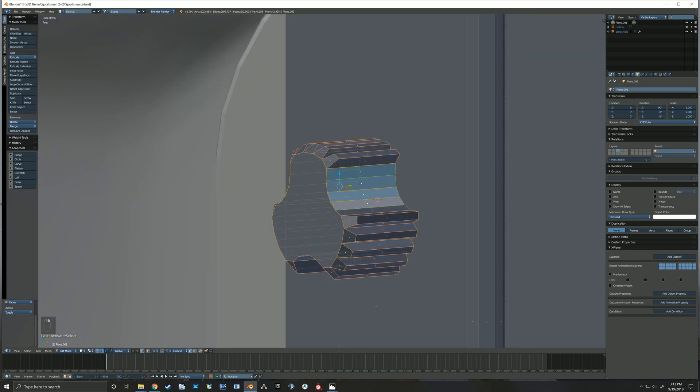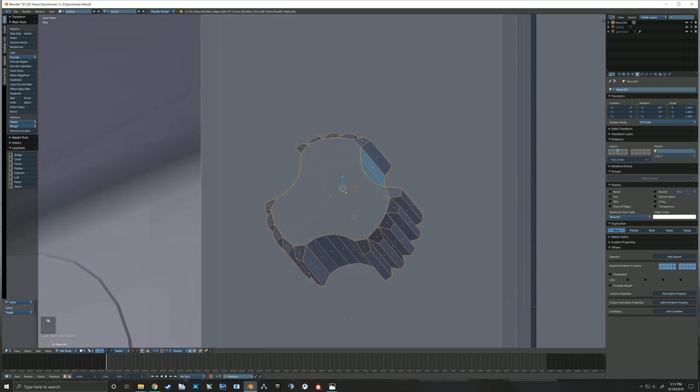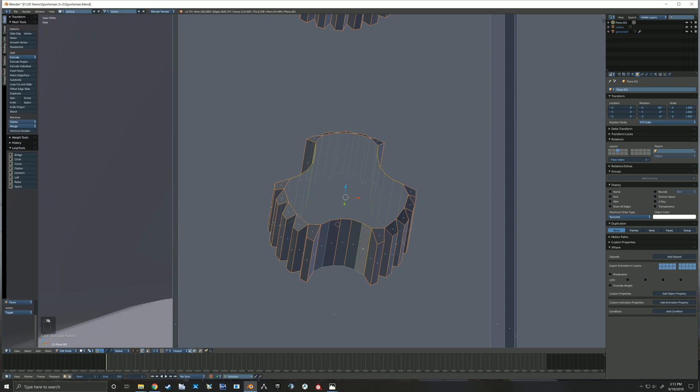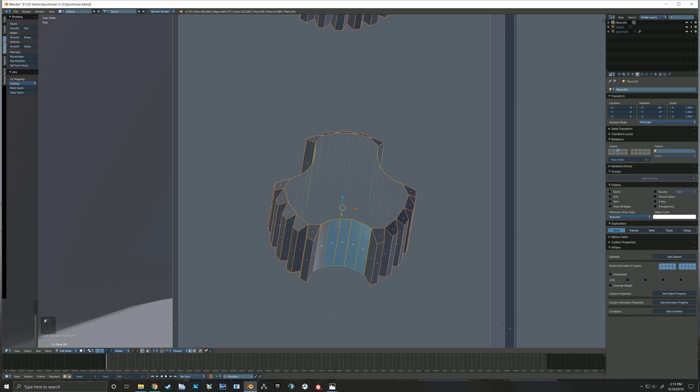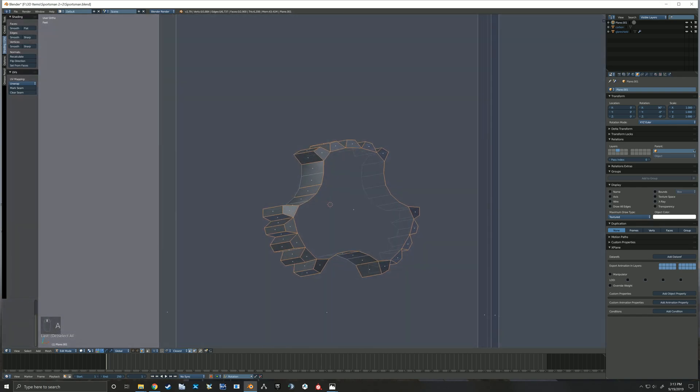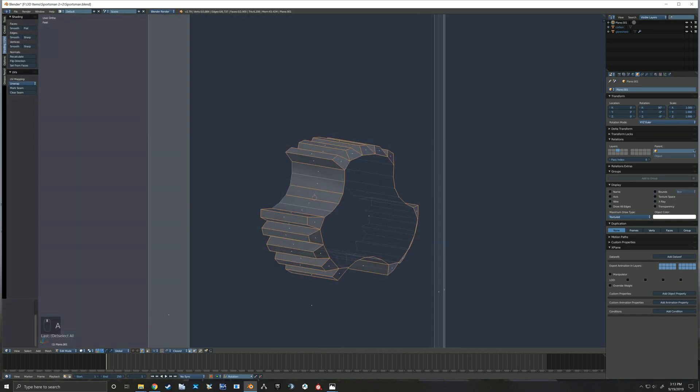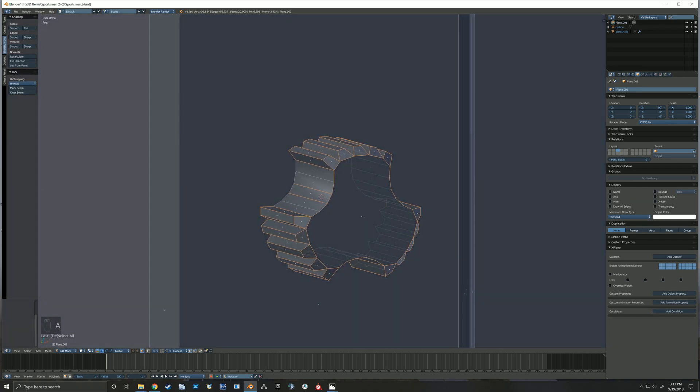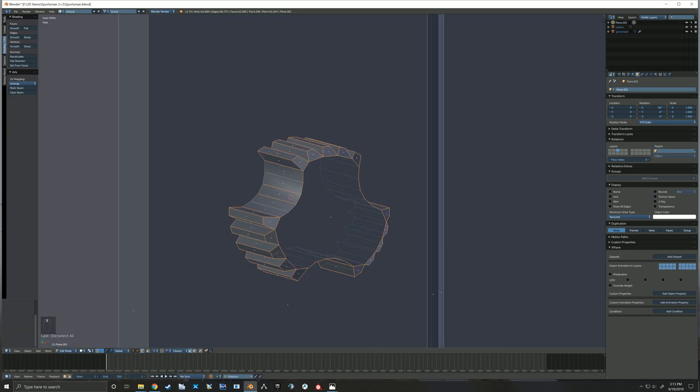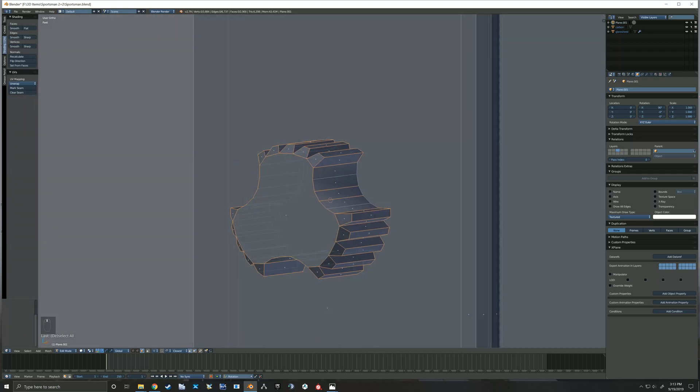Here you see me selecting a few faces which I just want to make sure they're going to be shaded smooth, just to help the appearance of the switch so you don't see those individual faces.